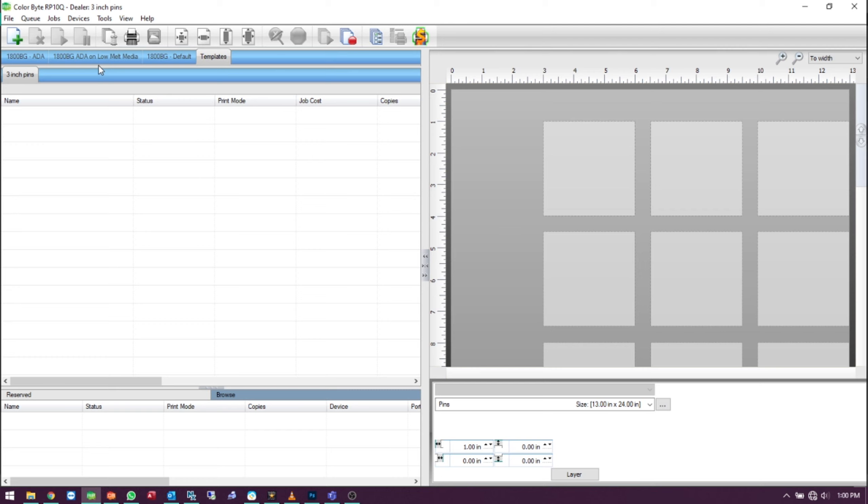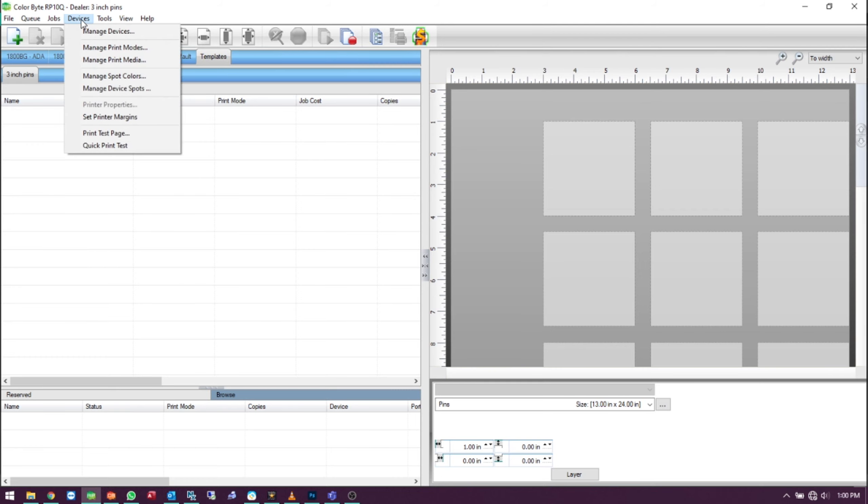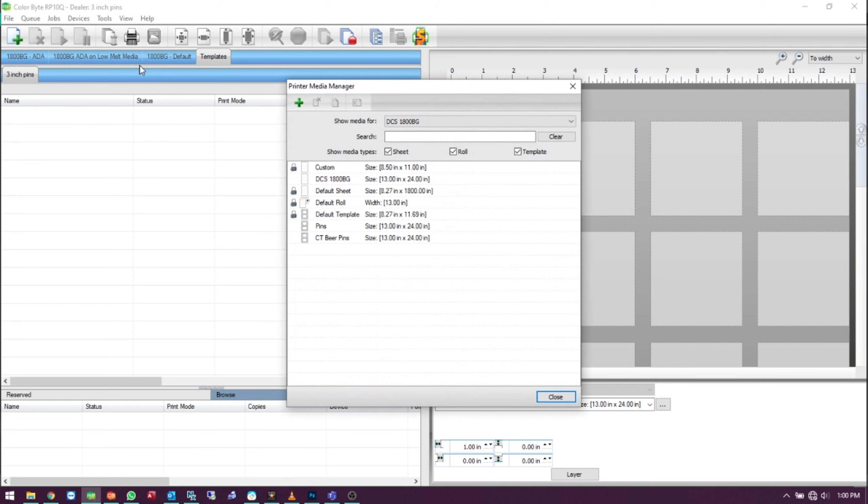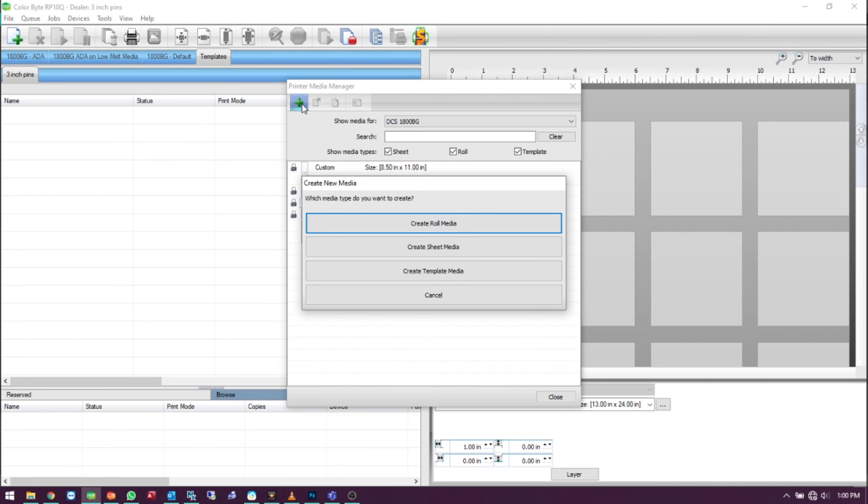We'll start by clicking on Devices, Manage Print Media. Click the Add icon and choose Create Template Media.